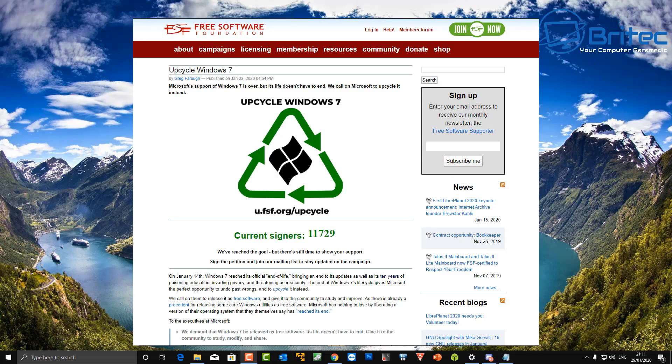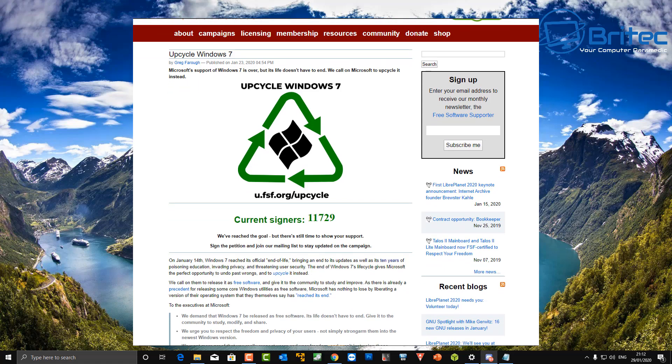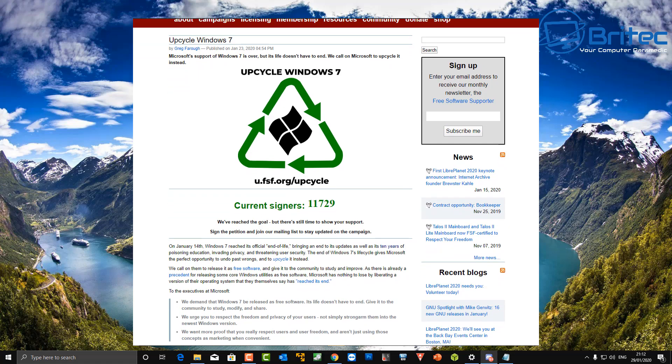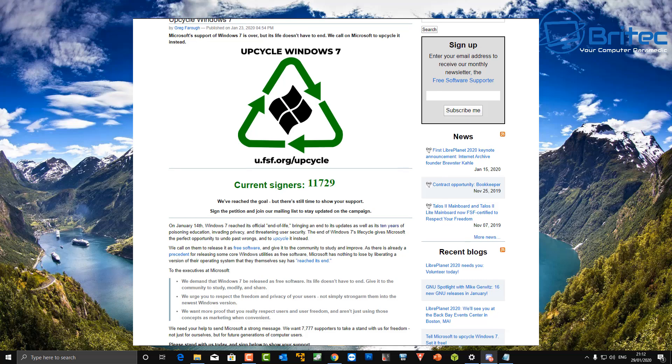Now there seems to be a big massive push from the Free Software Foundation to get Windows 7 upcycled and make Windows 7 open source. Basically what they're saying here is they demand that Windows 7 be released as free software. Its life doesn't have to end, give it to the community to study, modify, and share.